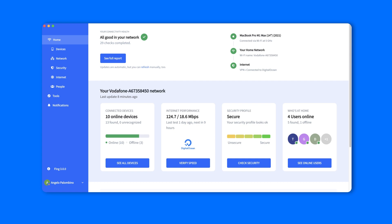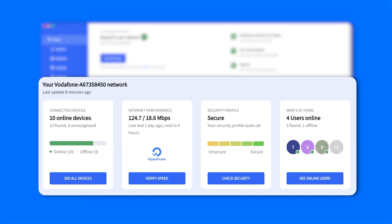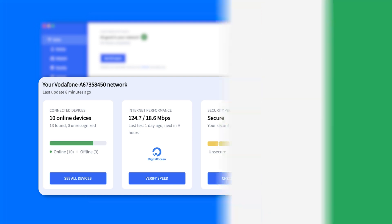Let's start from the home dashboard. We added four summary cards to recap your connected device's status, internet performance, Wi-Fi protection level, and user activities. Just click on each card's button to access the specific tab and get more information.